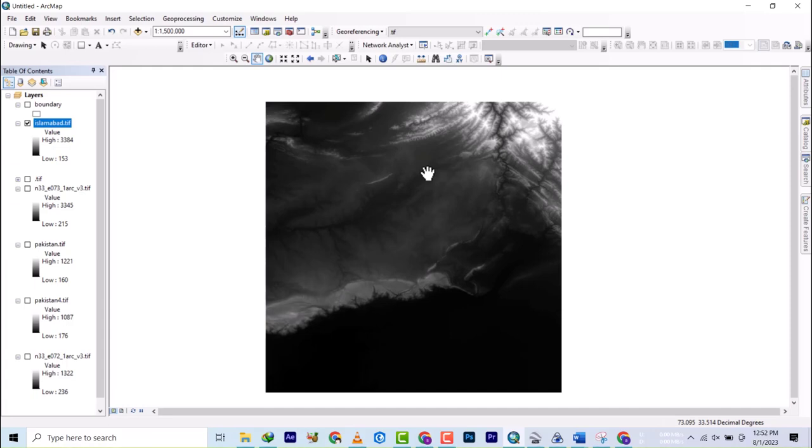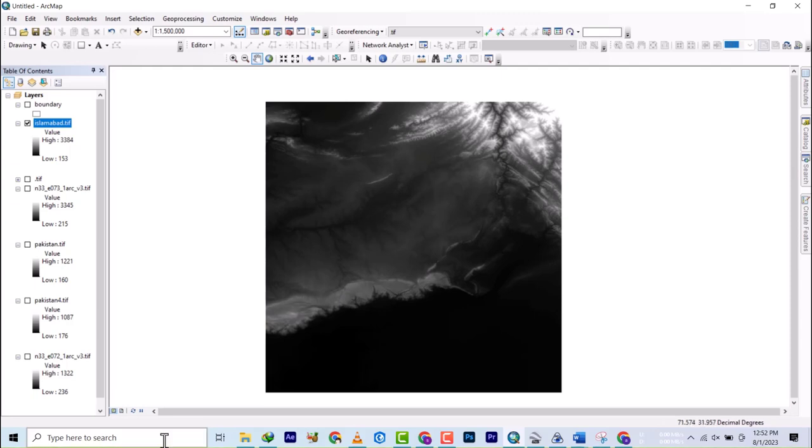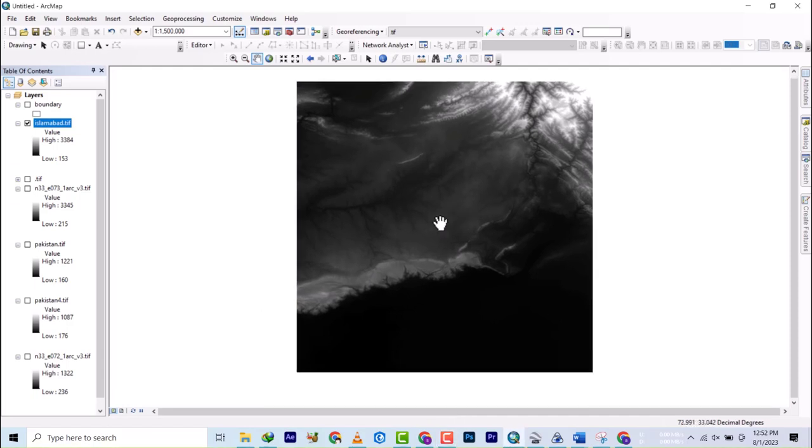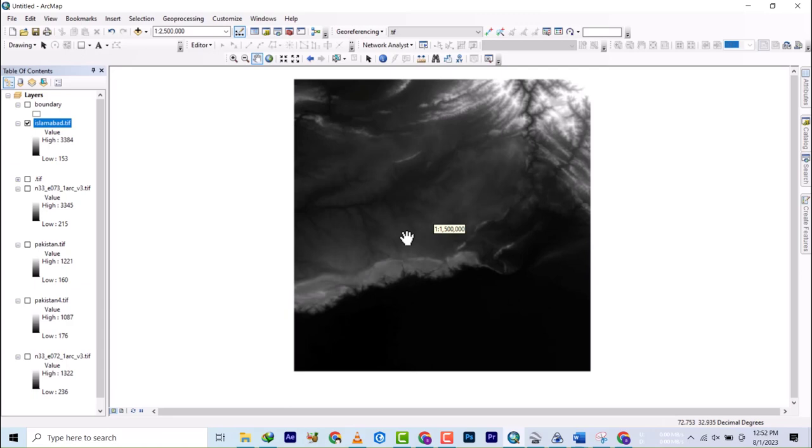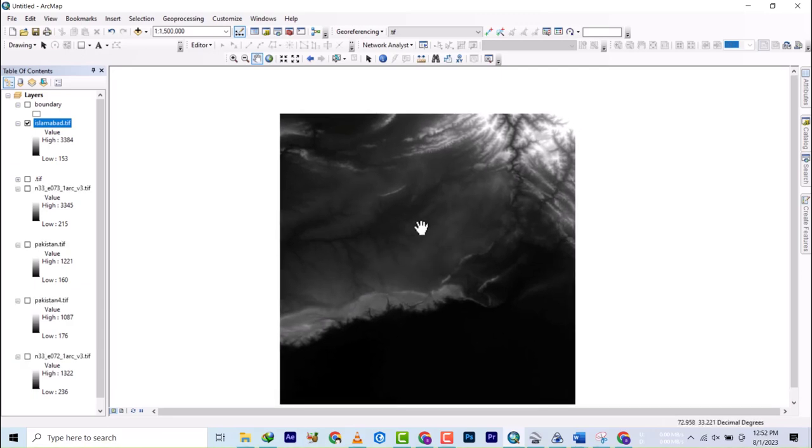Basically this is how you mosaic SRTM elevation data, because they are one band data, so you have to select that band. If you're doing others, we'll get to know them as we proceed. I'll see you in the next video. Bye bye for now.